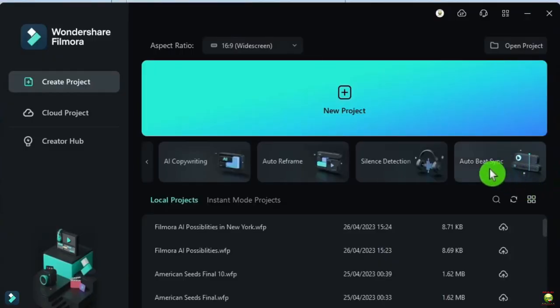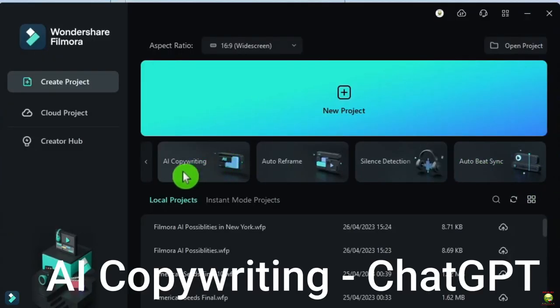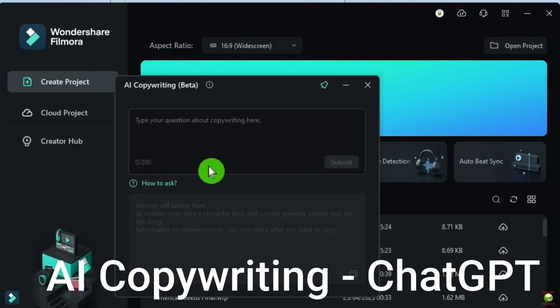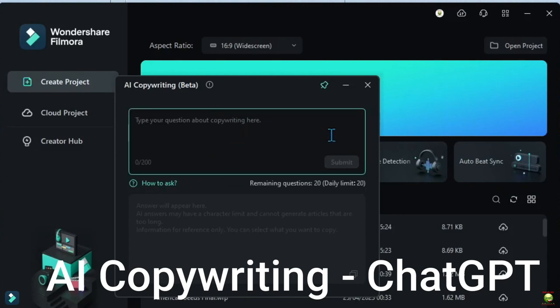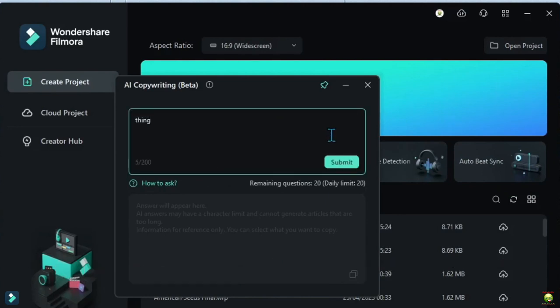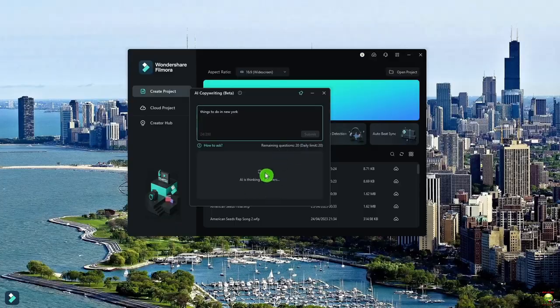What I want to do today is show you all of those features while creating a Travel New York video. And we're going to try to do everything with AI. So let's go over here to the startup screen and go to AI copywriting. We're going to do some ChatGPT here. I'm going to type in things to do in New York. And that's how I started this project.